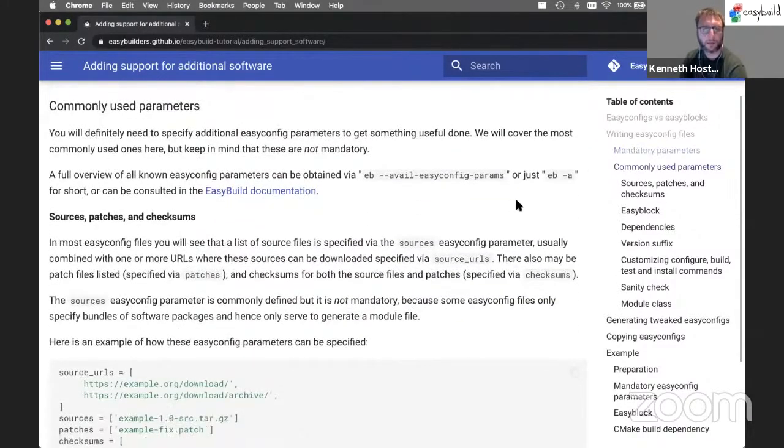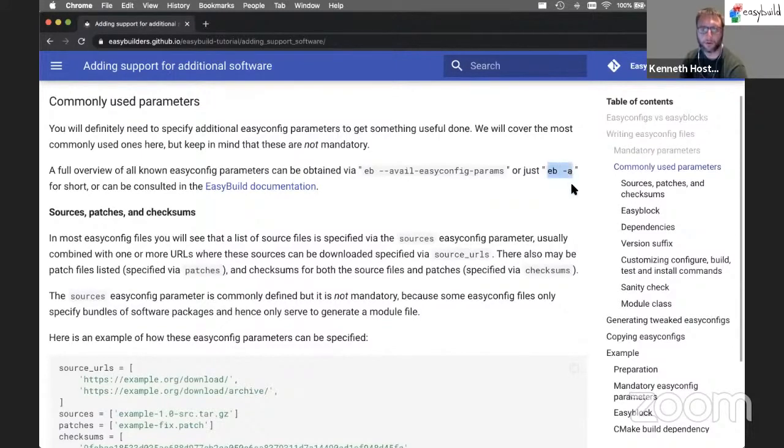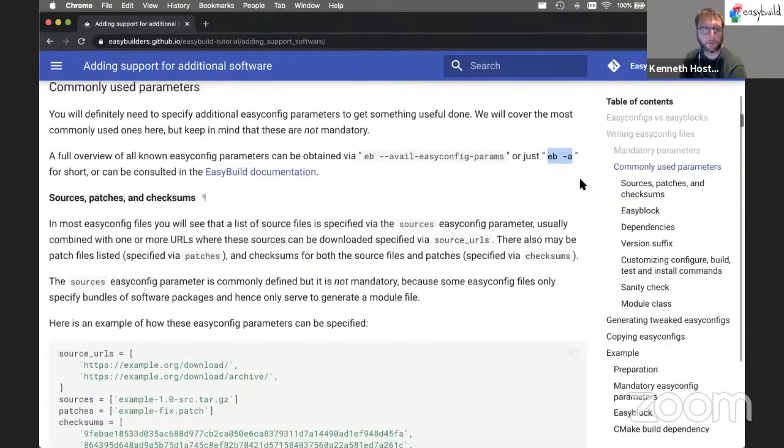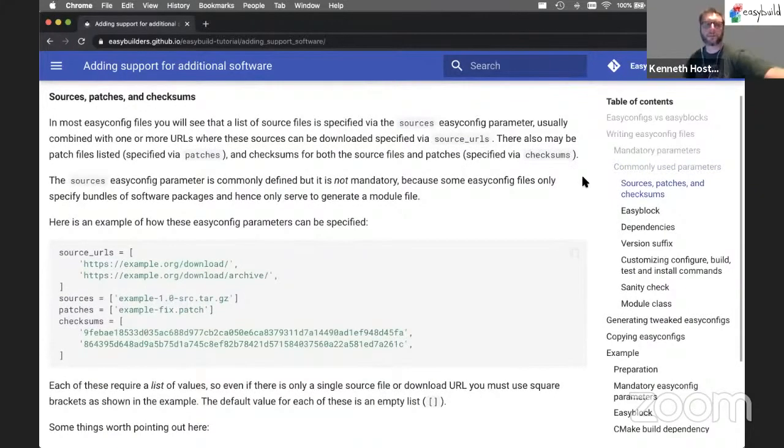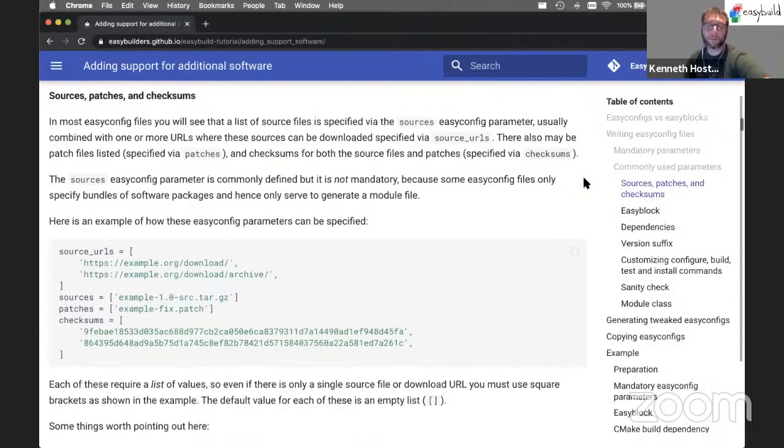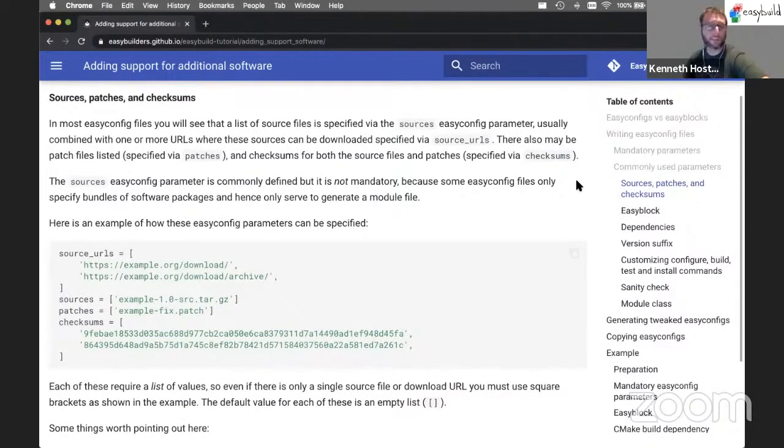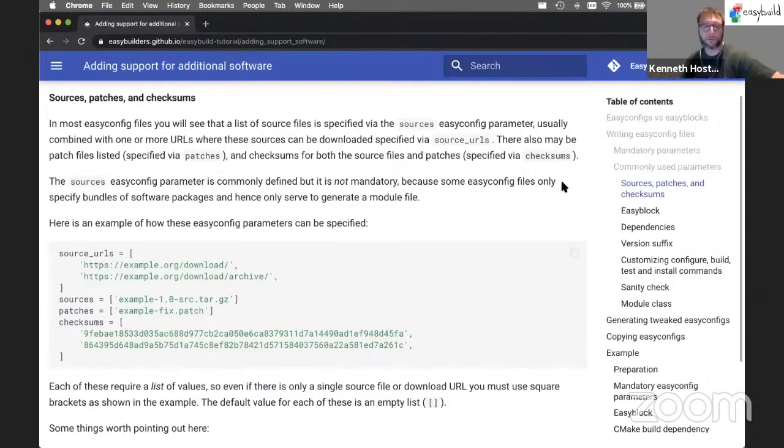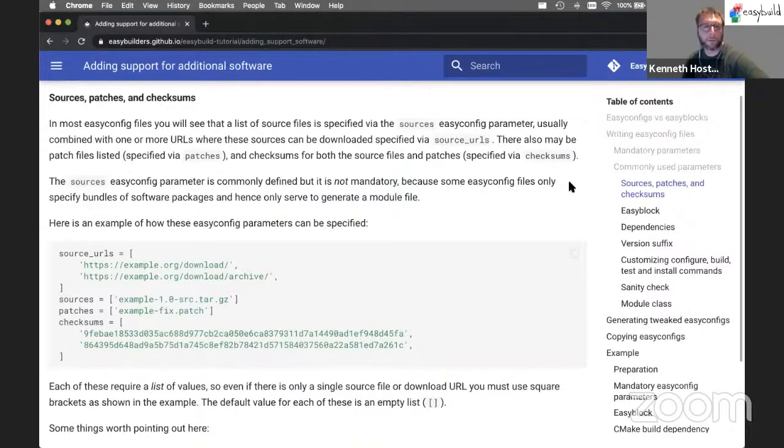There's a whole bunch supported in addition. So you can get a long list of supported EasyConfig parameters using the eb -a command. We'll cover some of them here. So sources, patches and checksums, you see these popping up often in EasyConfig files. They're actually not mandatory. Not even sources is mandatory. Because you can write EasyConfig files that are just a bundle of other modules of other installations without actually having any additional software being installed. So that's why sources is not mandatory from a technical point of view. It is very, very common though to use it.